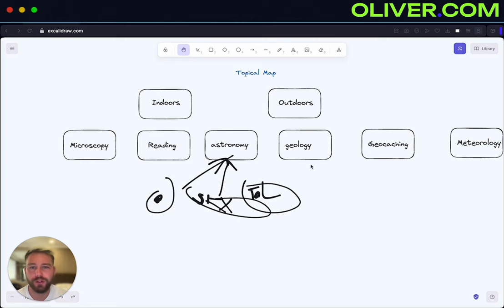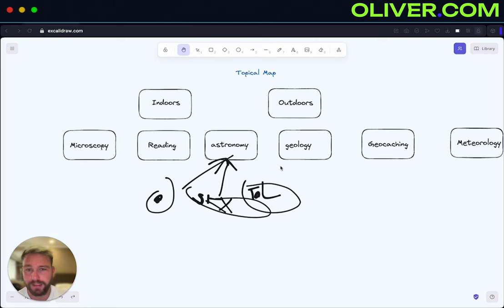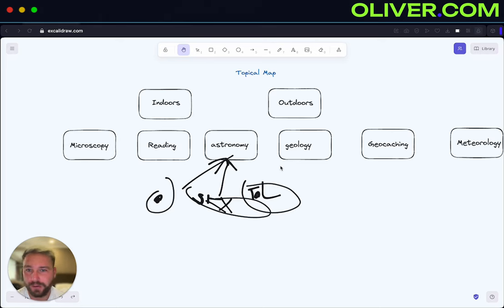Today we're going to do keyword research and finish off the topical map, because as soon as we get all the keywords we can work out what categories we're going to put in our astronomy section. I am going to continue with this because it looks like a decent niche and there's going to be a lot of opportunities within each category.